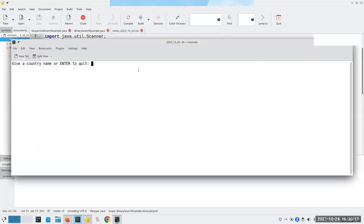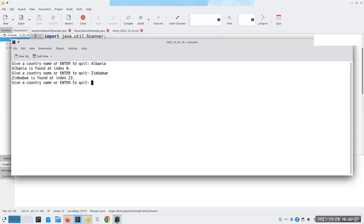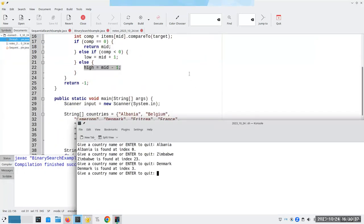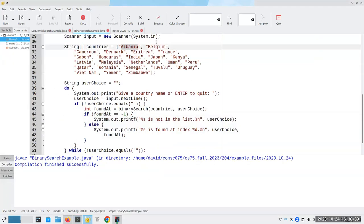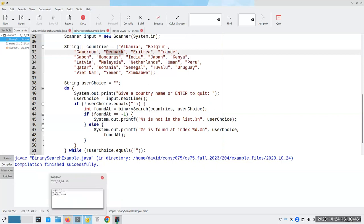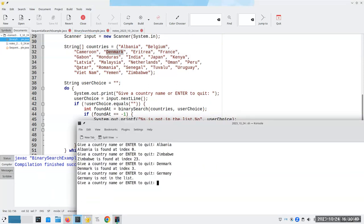Let's compile and test. I say Albania — it's at index zero. Zimbabwe should be at the end — correct. Denmark is at index three — counting zero, one, two, three — good. And looking for Germany gives us not in the list.